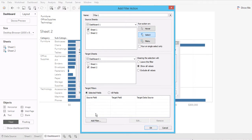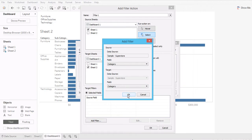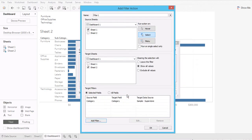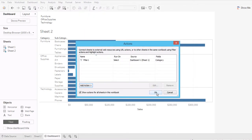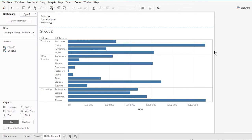I'm going to add a filter field. The overlapping dimension between my two worksheets is Category, so I'll select Category here. You can see that the target sheet will also default to Category. Now I'll click OK to save this action. Nothing changes visually yet, but the linkage between the two worksheets has been created.